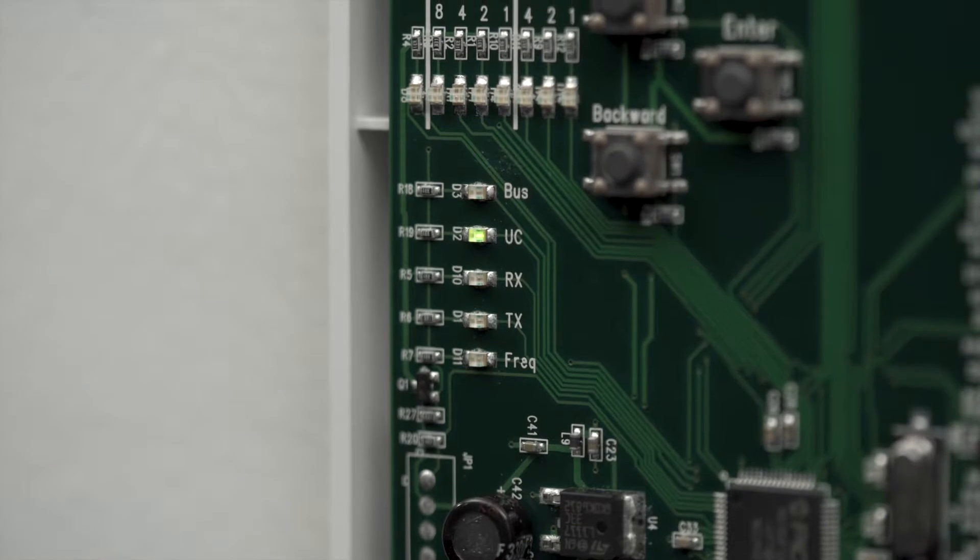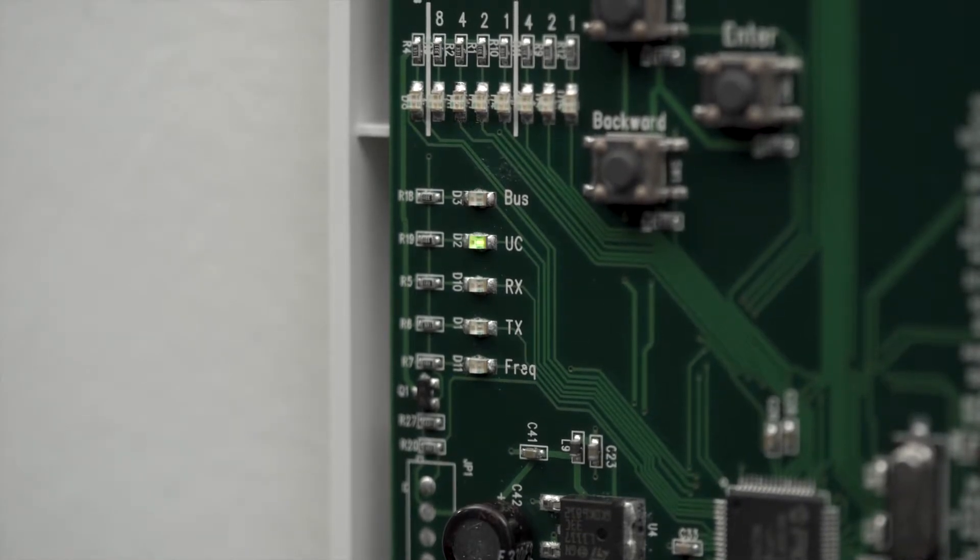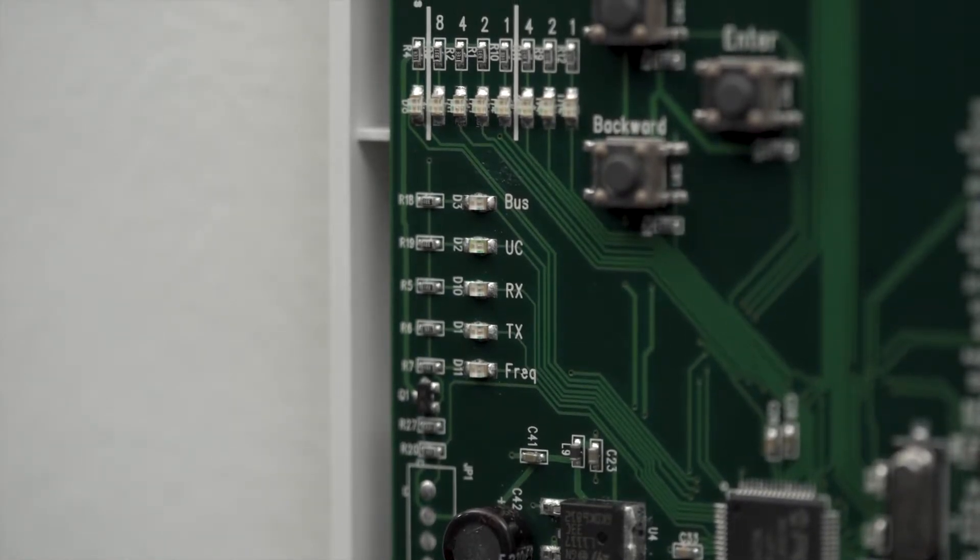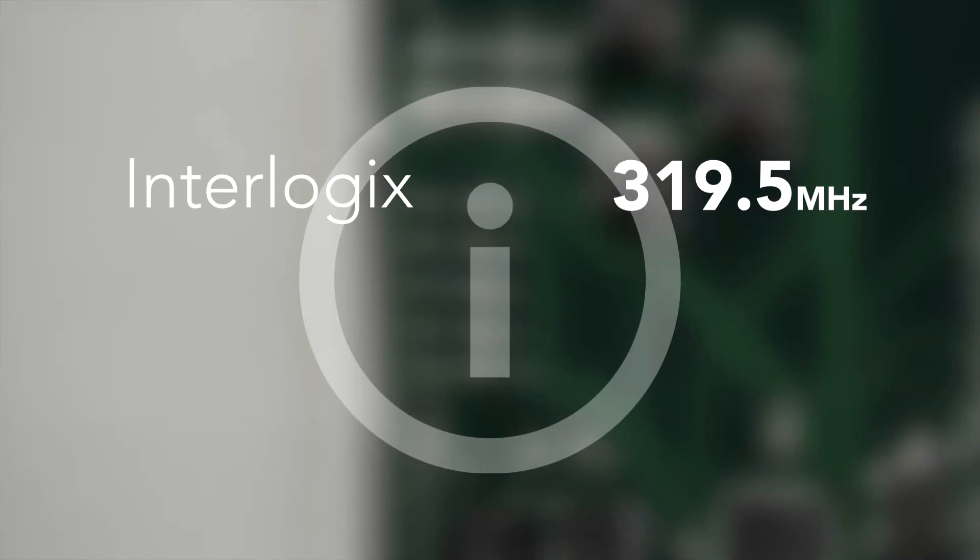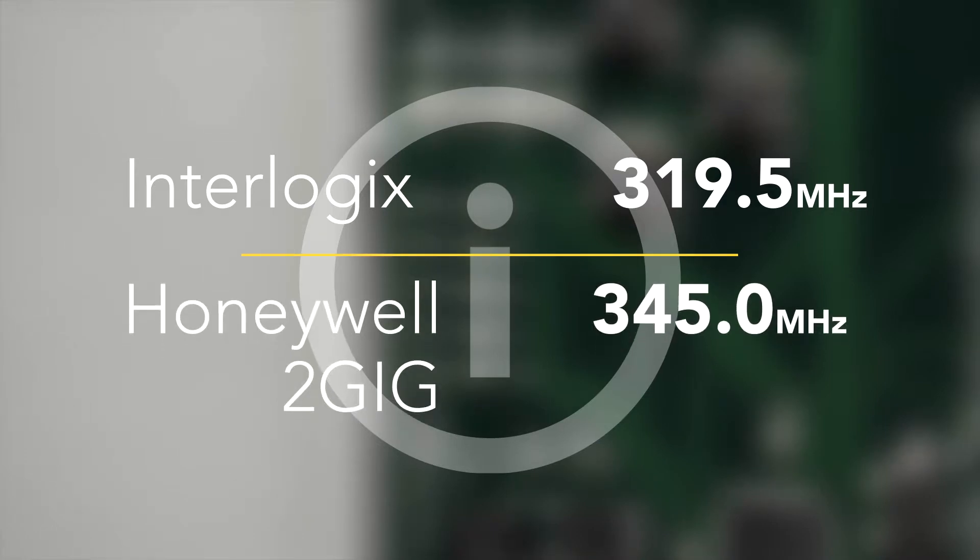Before learning in the transmitters, determine what frequency by identifying the panel's manufacturer. Interlogix transmitters typically use 319.5 MHz frequencies, while Honeywell 5800 and 2G transmitters typically use 345 MHz frequencies.